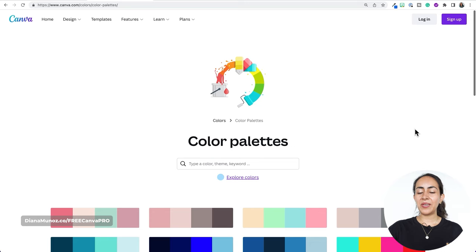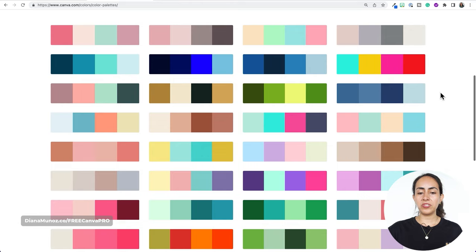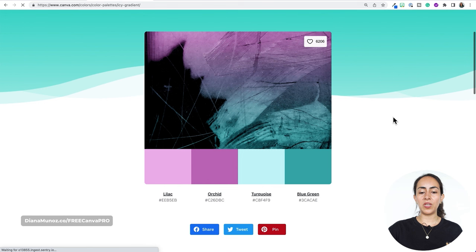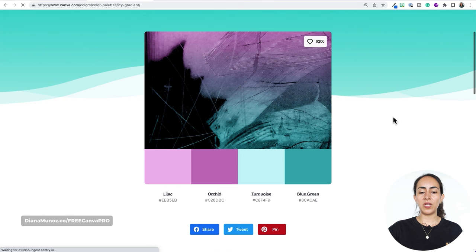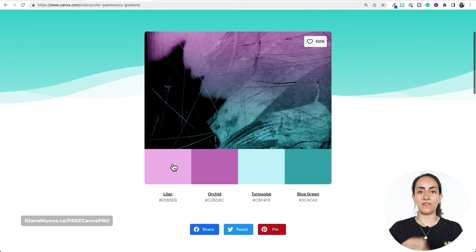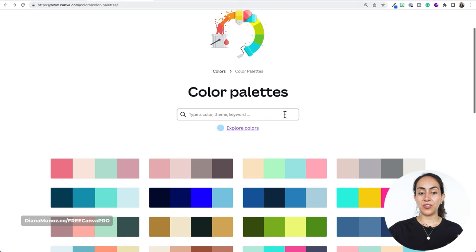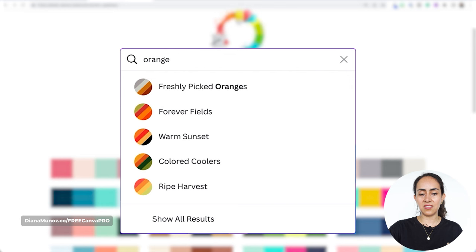Here in the color palette ideas section, you can scroll down and see if you like any of these color palettes. You can click on any of them and Canva will open a new page where you can copy the color hex code and take it to the Canva editor. There is also a search box you can use — for example, if I type 'orange,' you'll see suggestions or you can click 'show all results' to see a full list of orange color palettes.